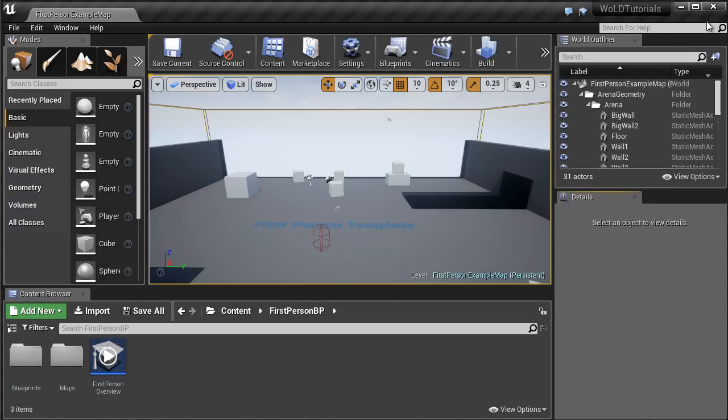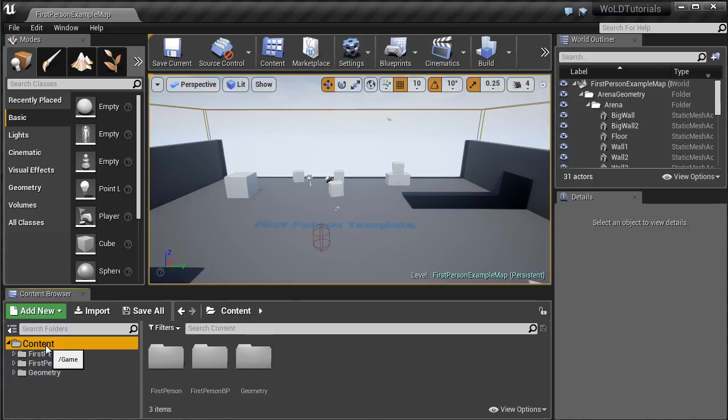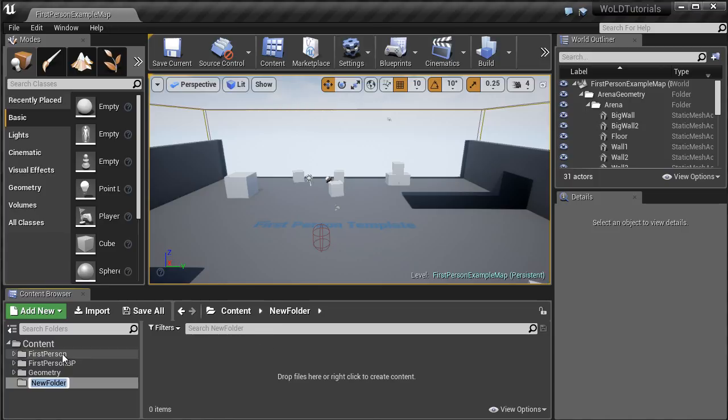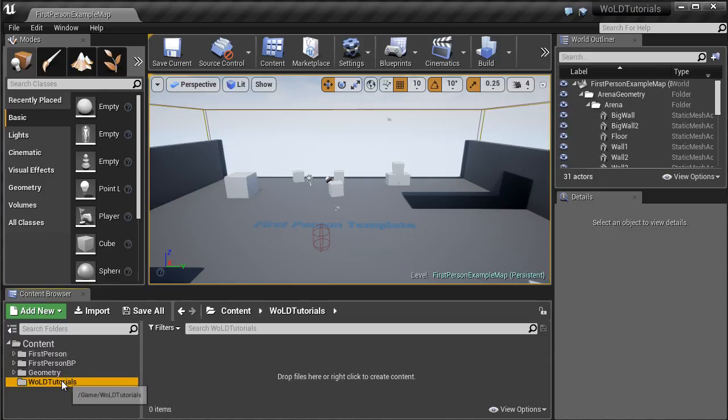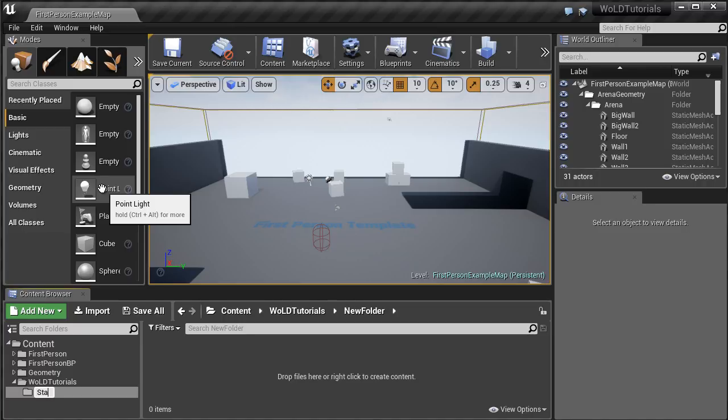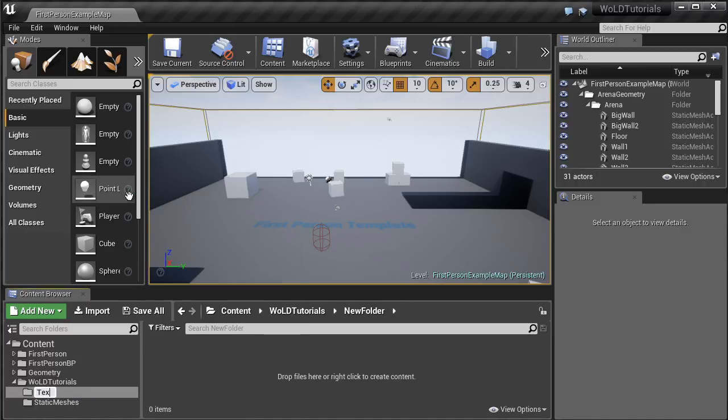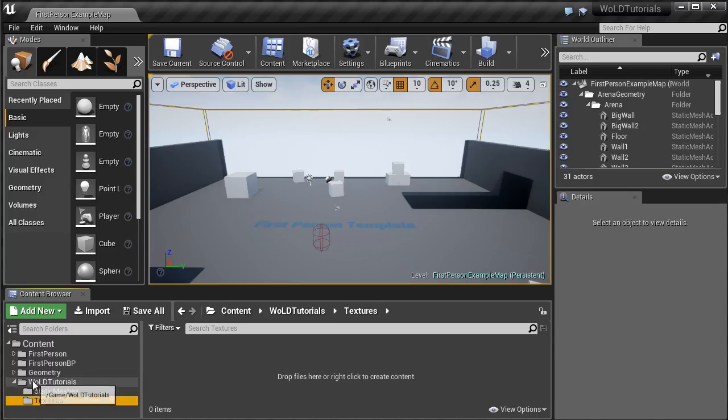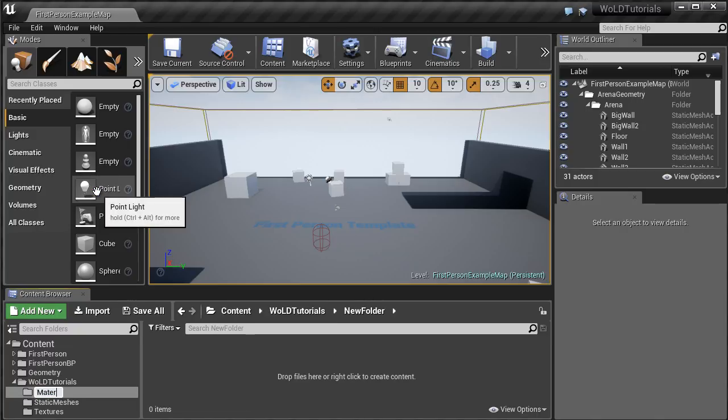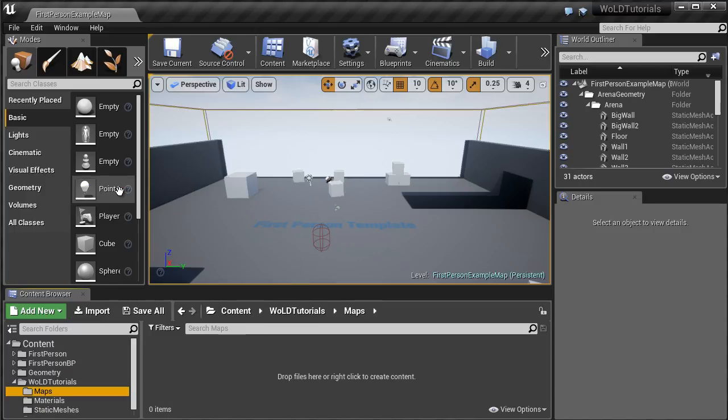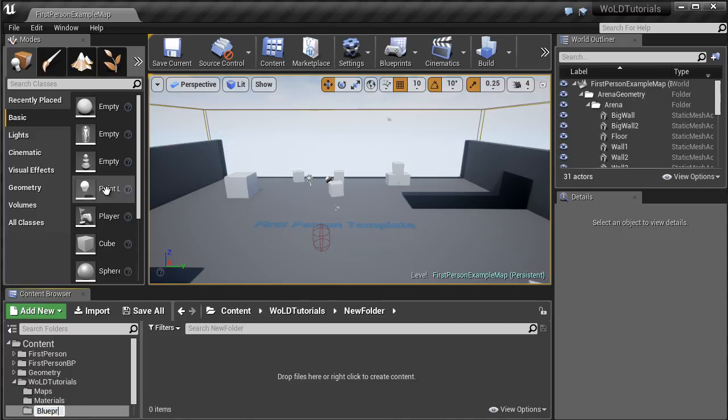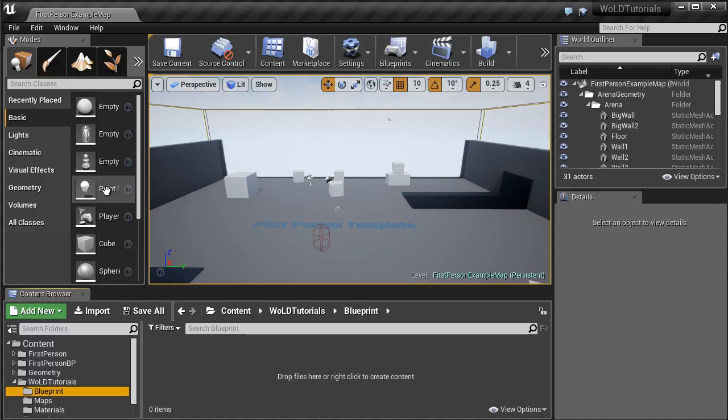Next, I expand Source Panel. I like to have this open, because it's a lot easier to navigate inside the Content folder. Then I create a new folder inside Content and name this after the project, WOLD Tutorials. Inside this folder, I create additional folders for custom content that I will import and content that I create for this project. So, these folders are Static Meshes, Textures, Materials, Maps, and Blueprint.